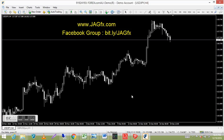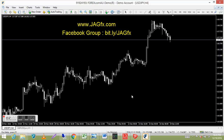I've got a forex.com demo platform here, just using it for demonstration purposes. In any download packages you get from me with any of the books, there'll generally be custom indicators and also a template.